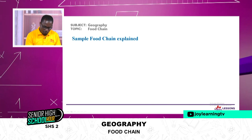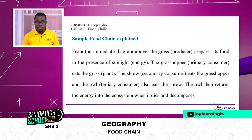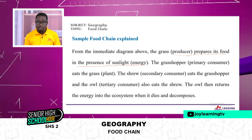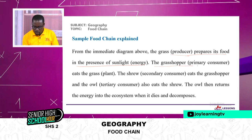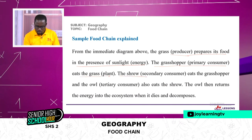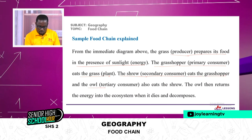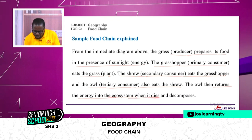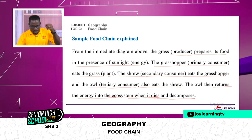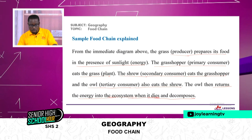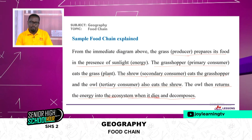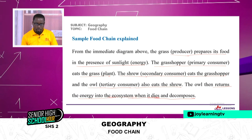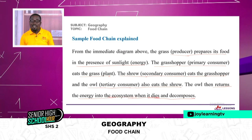So that is a diagrammatic representation of food chain in the terrestrial environment. Sample food chain explanation: the grass, which is the producer, prepares its food in the presence of sunlight — solar energy. The grasshopper, which is the primary consumer, eats the grass or the plant. The shrew, which is the secondary consumer, eats the grasshopper. And the owl, which is the tertiary consumer, also eats the shrew. The owl then returns the energy into the ecosystem when it dies and decomposes. So there should be an energy flow within the ecosystem for the ecosystem to work.